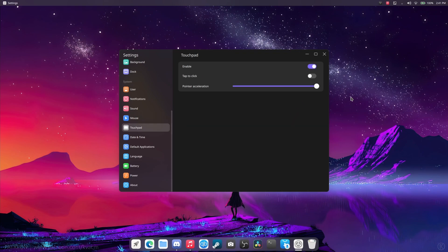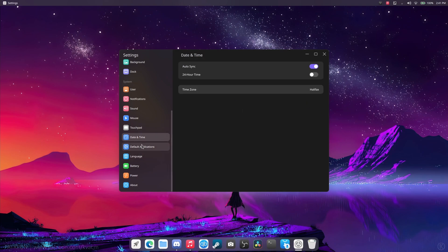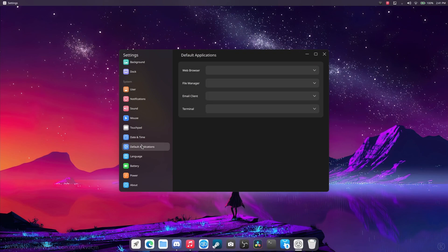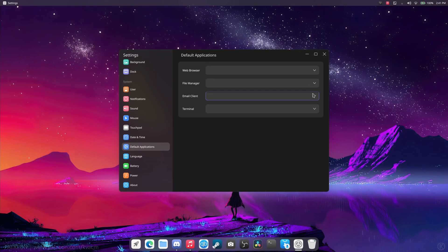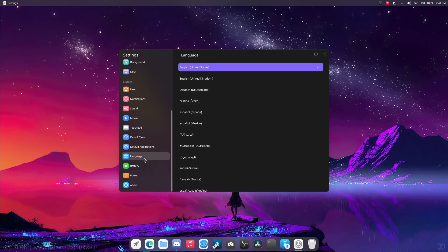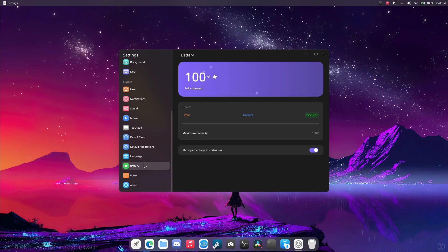Touchpad. You can enable it, disable it, tap to click, pointer acceleration. Your date and time is pretty easy. Switch to 24, set your time zone. Your default application. I don't think any of this works right now, but that's fine.